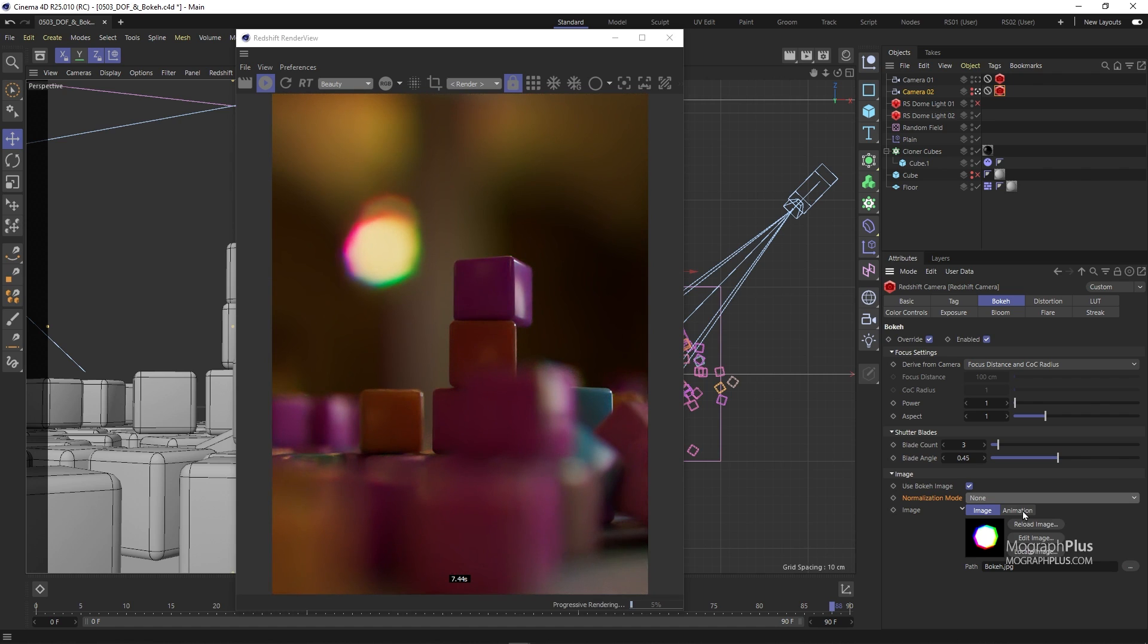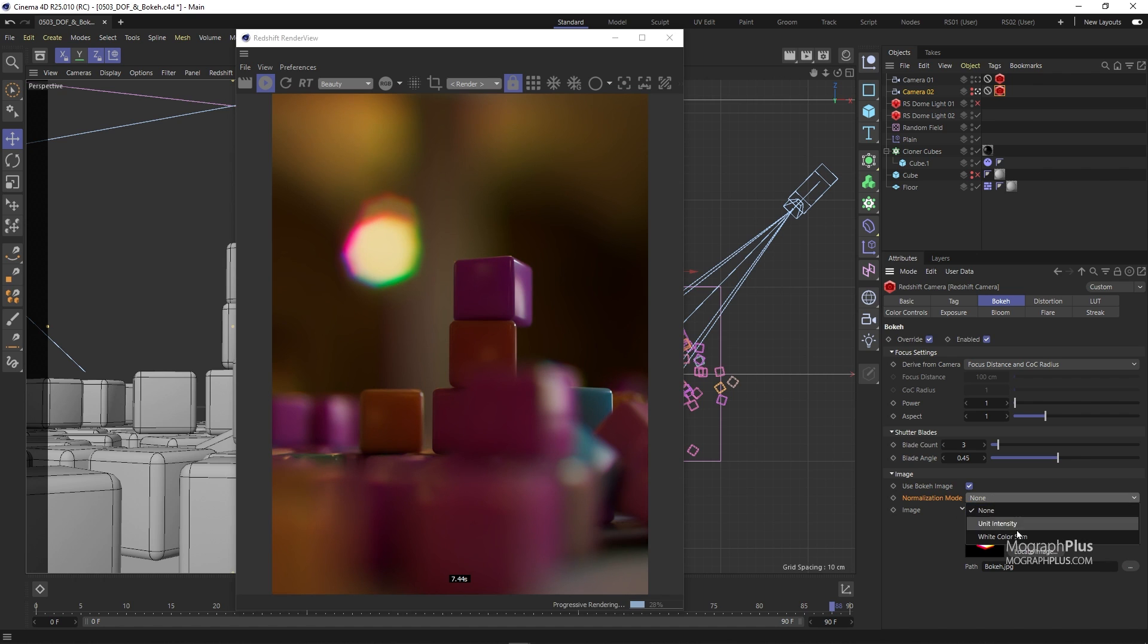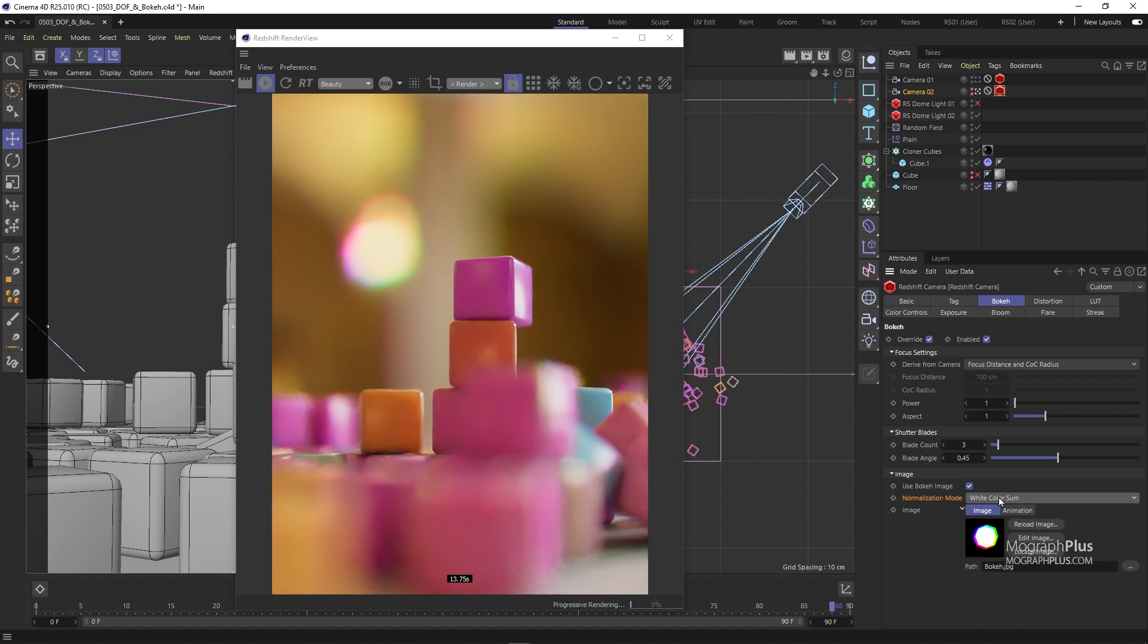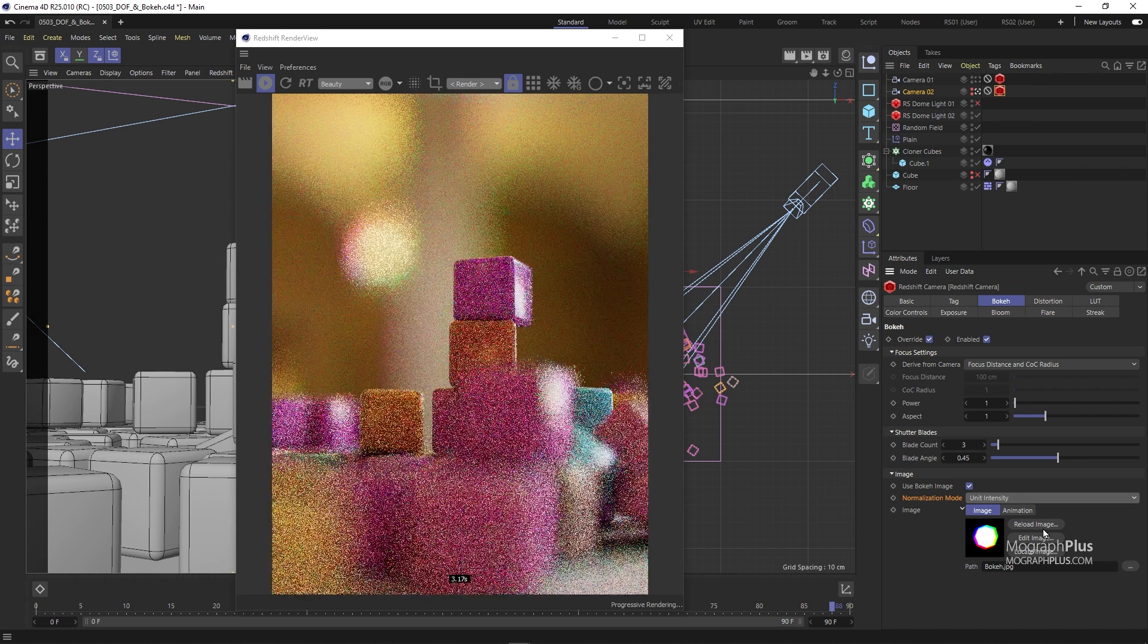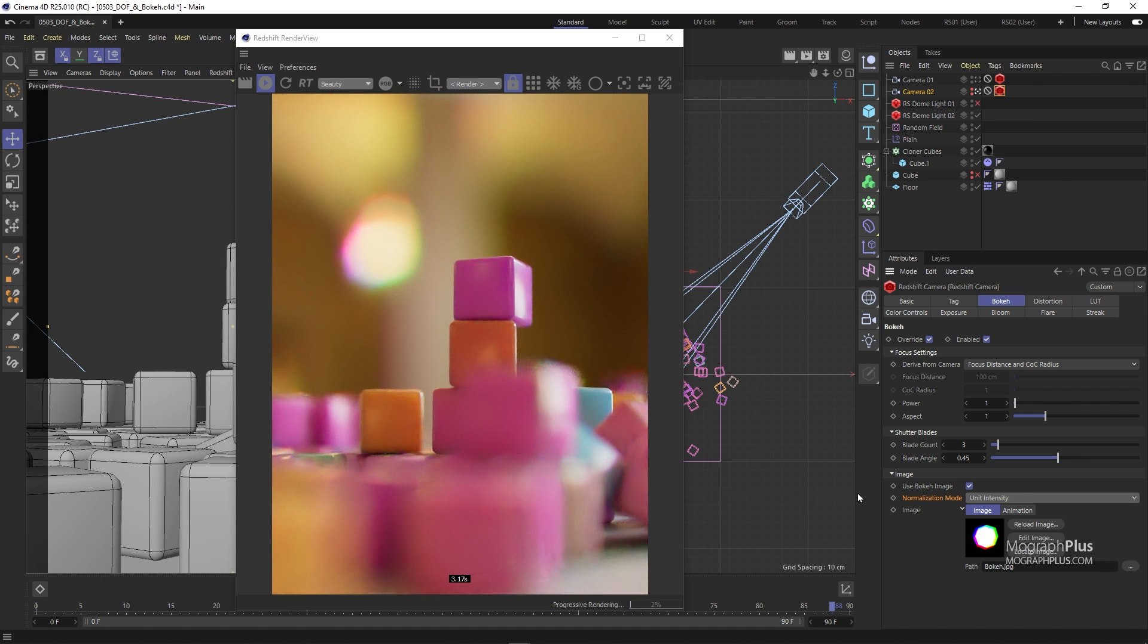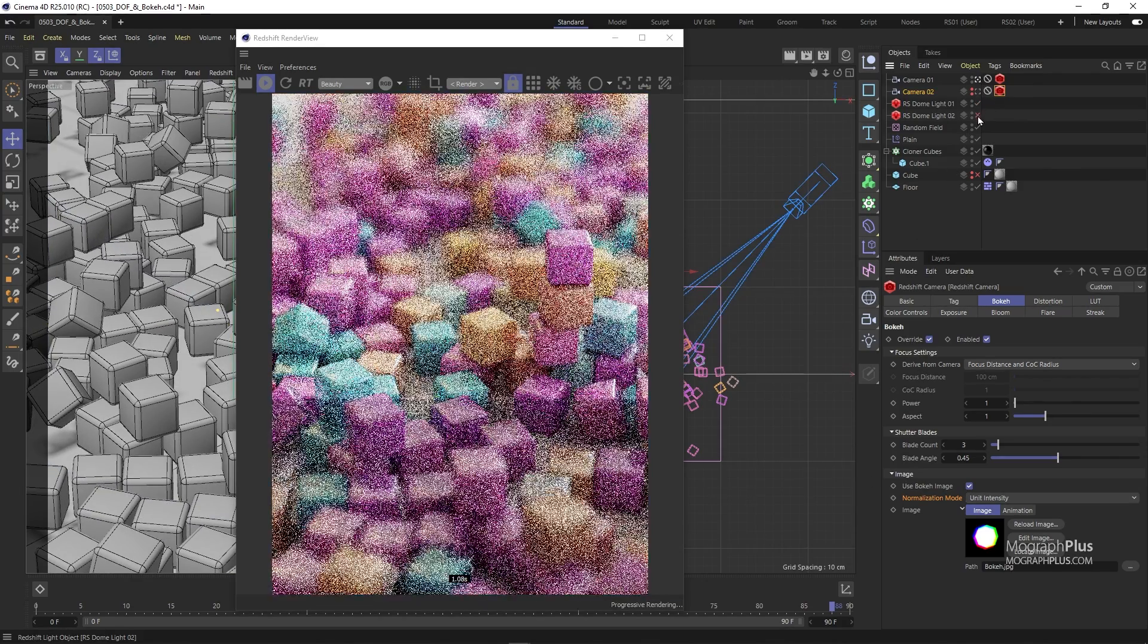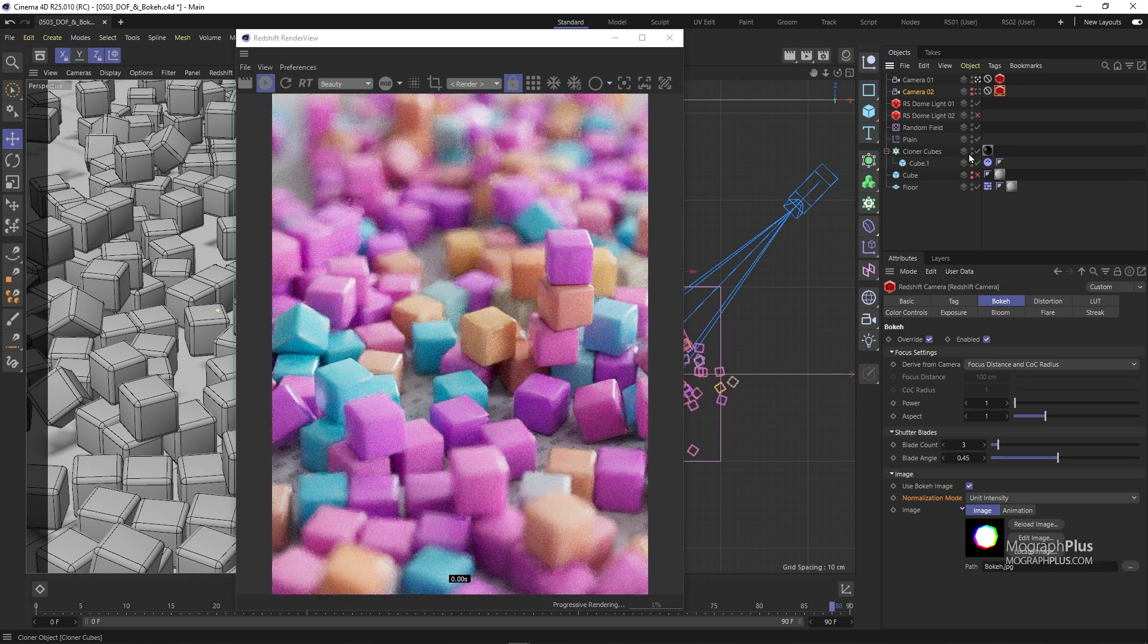A perfect image to be used as a bokeh texture needs to have exactly the same amount of red, green and blue pixels which is almost impossible to draw. So we use this normalization mode to normalize the loaded image. Basically when you do that Redshift tries to balance out the red, blue and green pixels of your loaded texture. For now let's get back to our first camera and enable our first dome light as well.